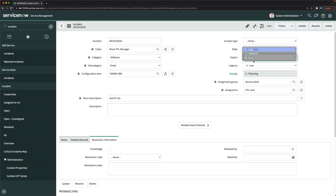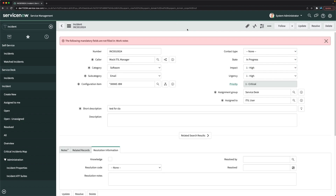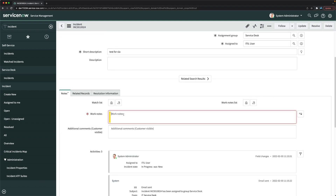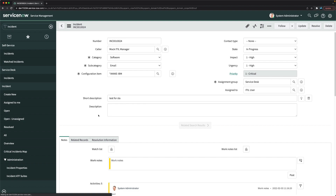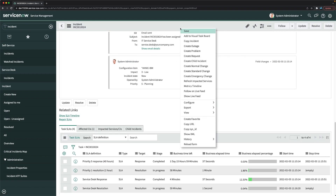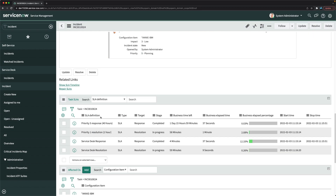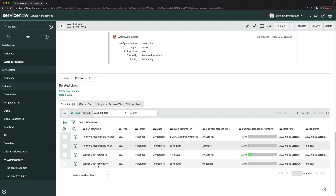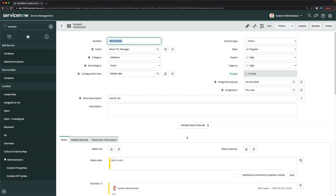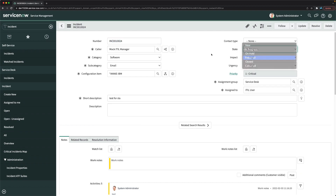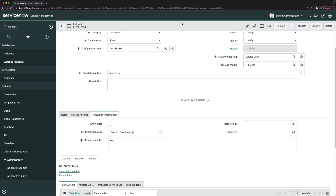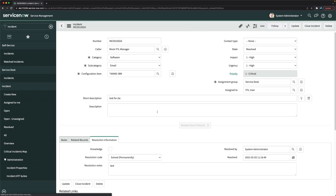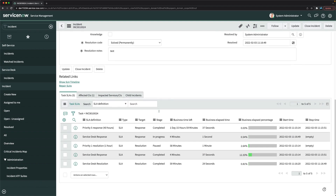Now to test the resolution SLA, I'll change the priority to High and save. At the bottom, we now see the 'Service Desk Resolution' SLA has been created with a one-hour timer. To stop it, I'll set the state to Resolved and click Save. The Service Desk Resolution SLA is now completed as well.